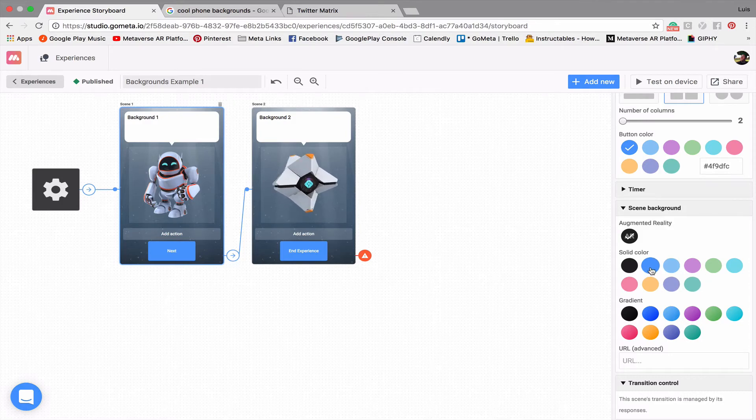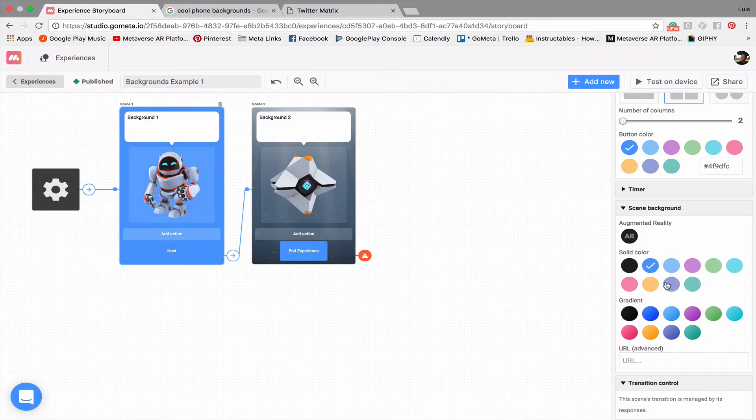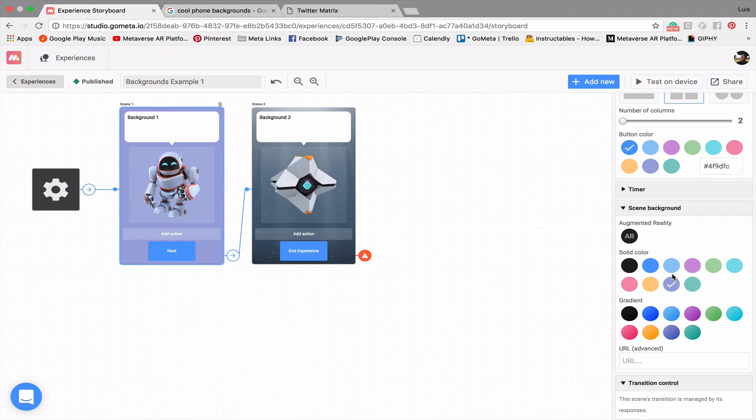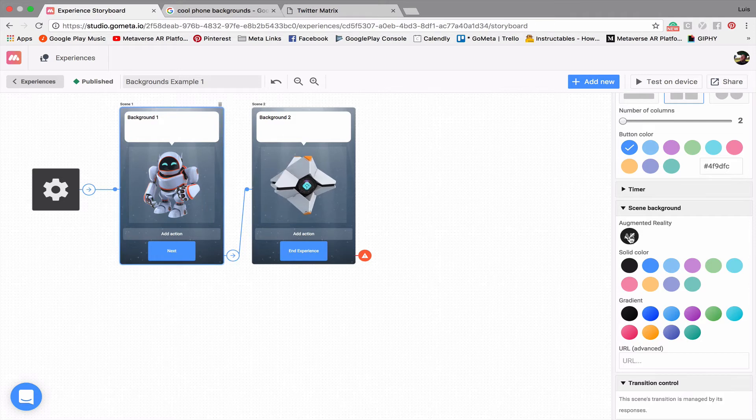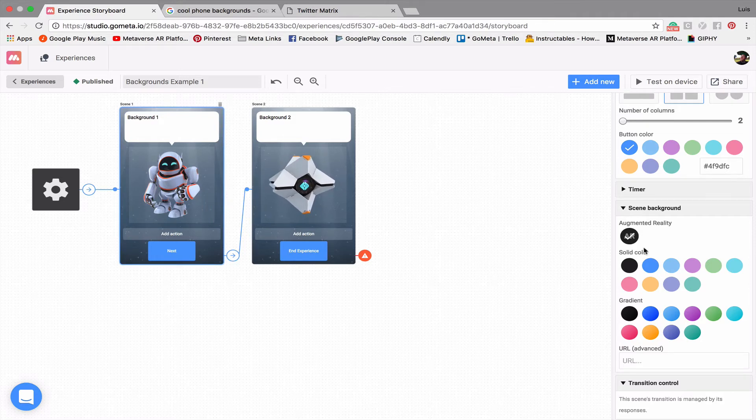you're going to have a bunch of different color options that you can choose for your backgrounds. And so you can select colors, and this will take it out of the AR mode, but if you ever want to switch it back, there's this augmented reality background which will put it back to the normal AR mode.